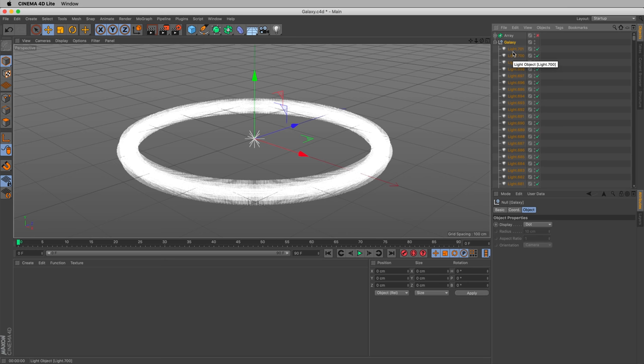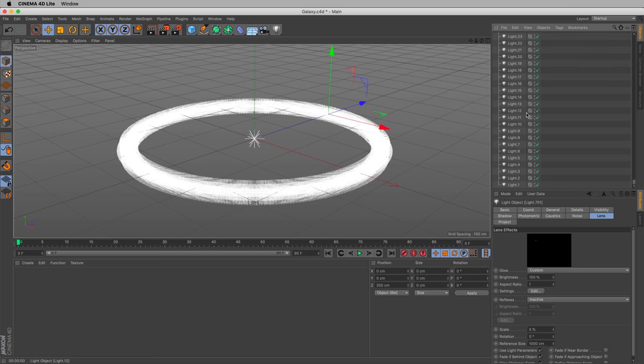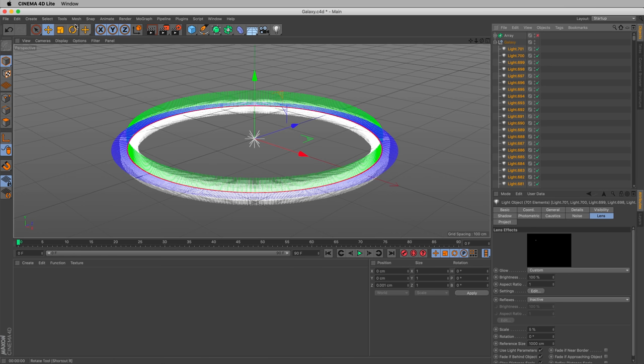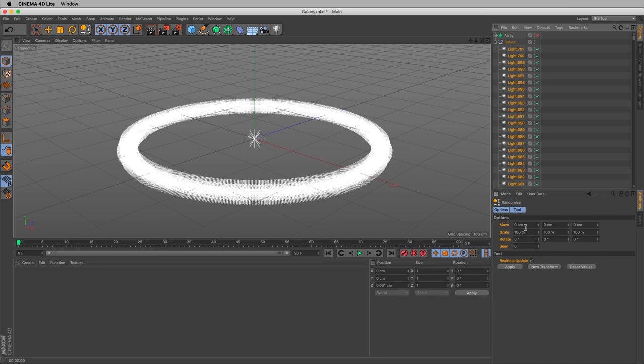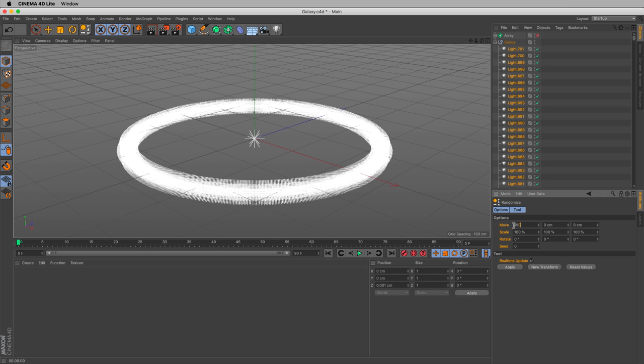Okay, let's randomize our stars. Let's select the top one, and then scroll all the way down, hold down shift, select the bottom one. Now all 700, 701 of our stars are selected. And we can randomize their position, and we can randomize their scale. Let's go into Tools, Arrange Objects, Randomize. And we can move them. This will be the range in which something will move. So we can say 150 centimeters along our x-axis. This value, the first one is x, the second one is y, the third one is z. The x-axis is our left and right axis.